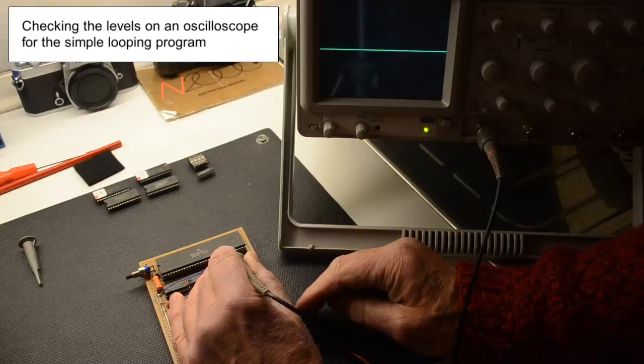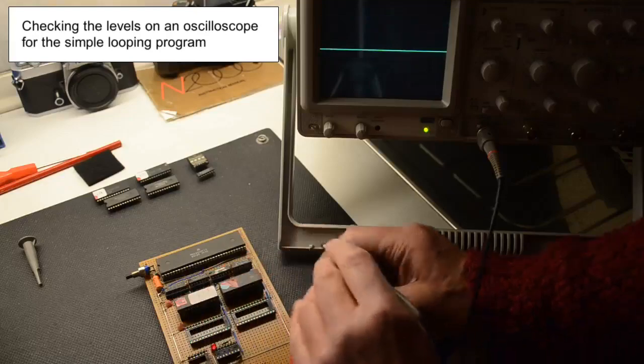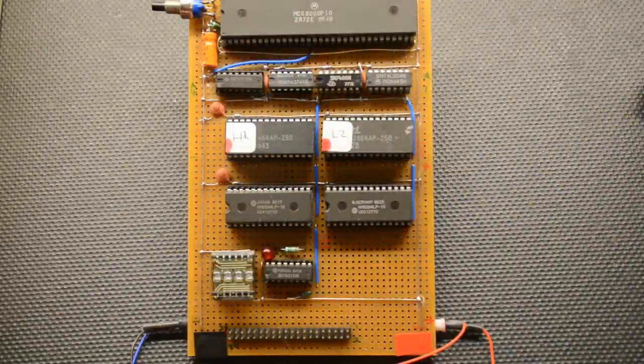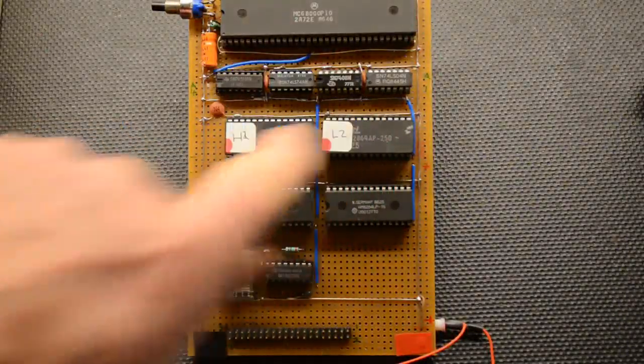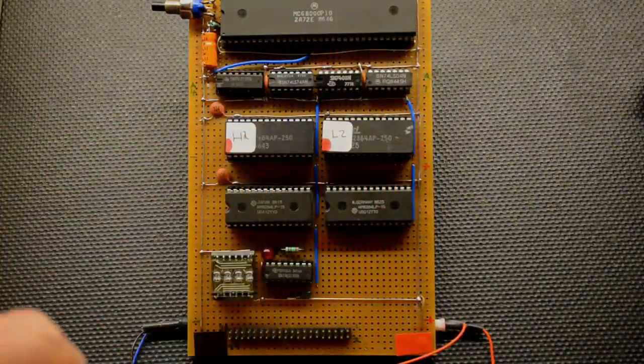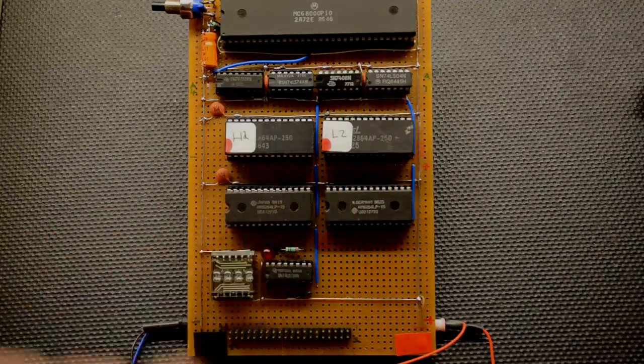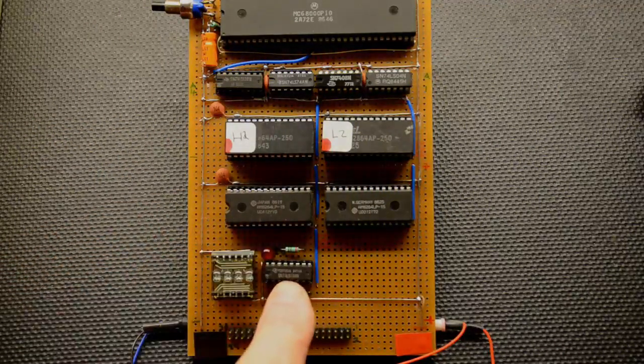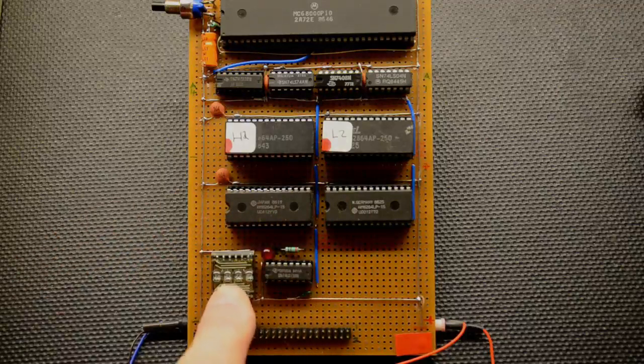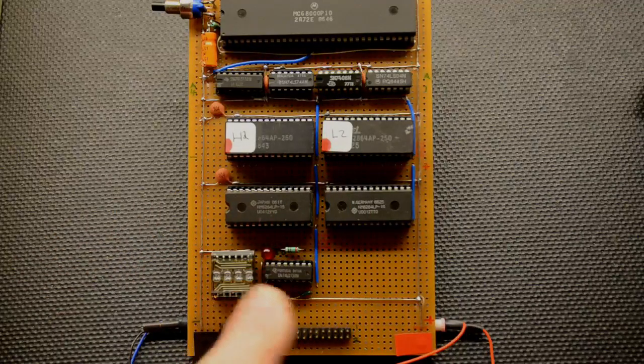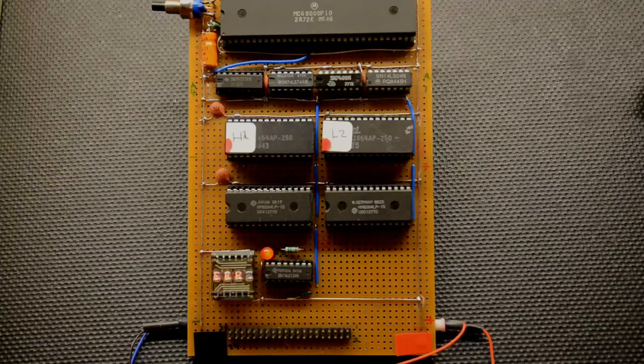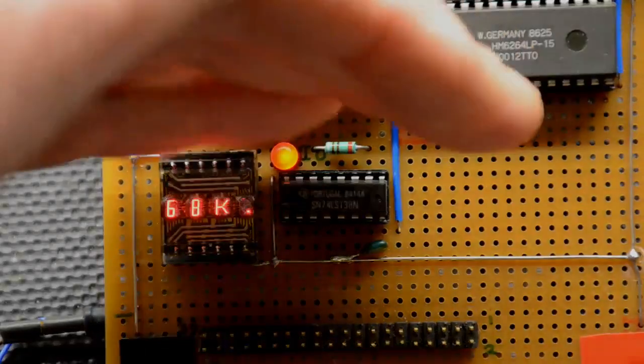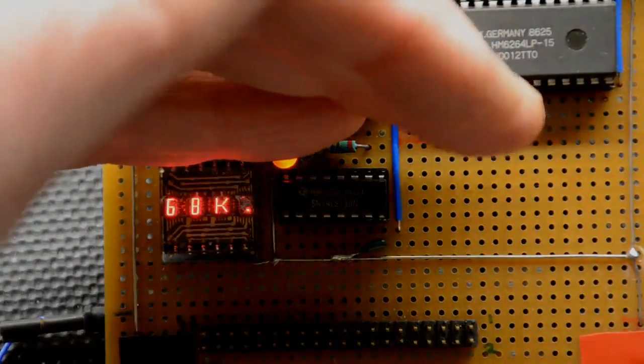As you can see we've substituted the earlier setup. There's two RAMs now in position, the I/O decoder the 138 there, and there's a DL1414 display. So all that remains now is to turn it on and see what happens. Good heavens it actually works! Not so easy to see with the light on it so I put my hand there, yeah 68k and a full stop.